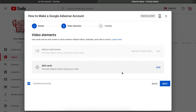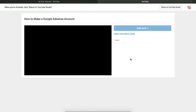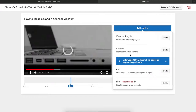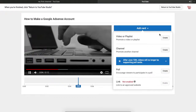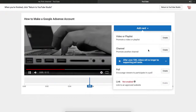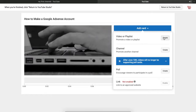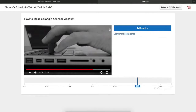Now I'll show you how to add cards. Click 'Add Cards' and you can pause the video at any point and add a card. Cards let you promote another channel or link to another video — they appear as pop-ups in the upper corner of the video while people are watching.